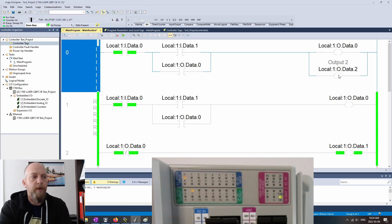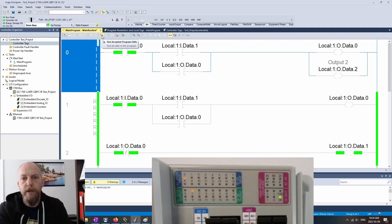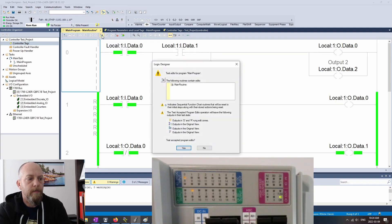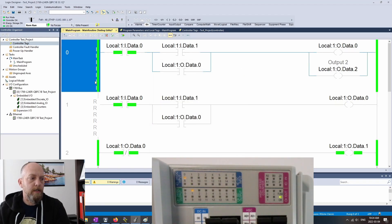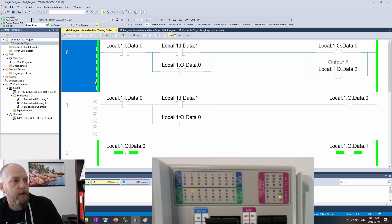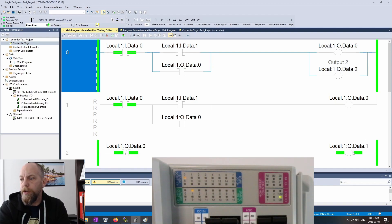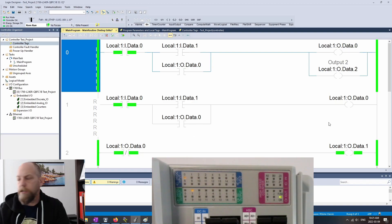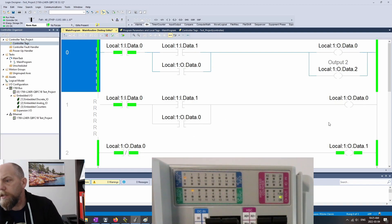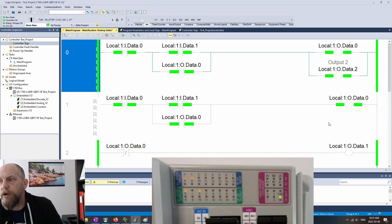So next step is we're going to test our rung edits. So that is I believe right here. So test the accepted program edits. So we're going to click on this guy. We're going to hit yes. So now let's test them out. So we've got our stop push button that can change state. We've got right now output number 1 on because output 0 is off. So let's hit that start push button and see if both of those outputs turn on now. So start push button is pressed now. Excellent.